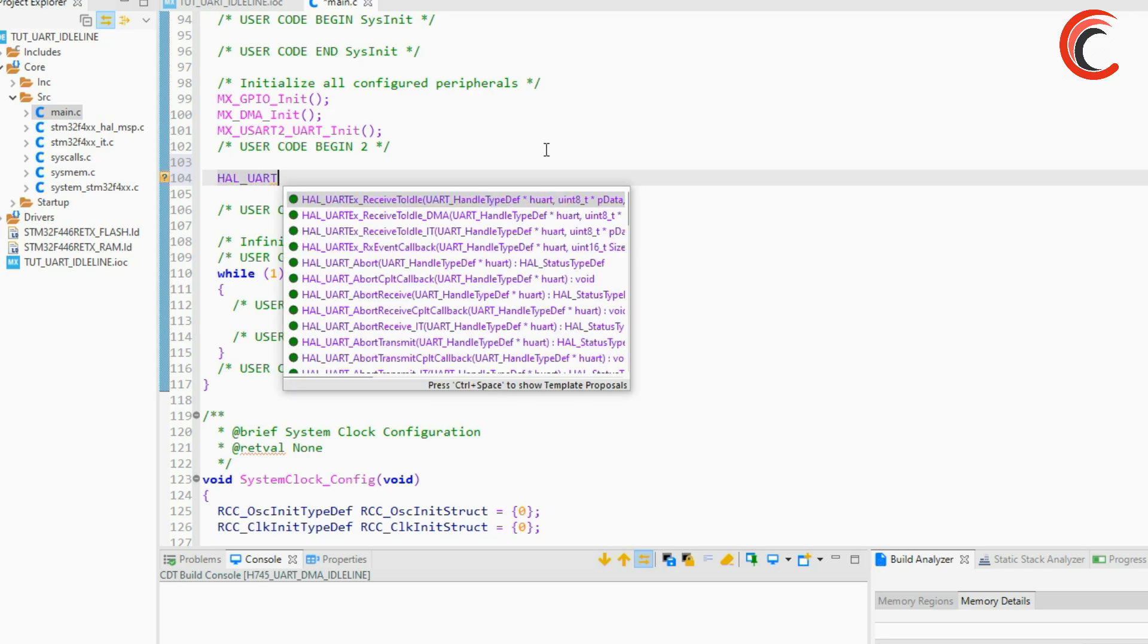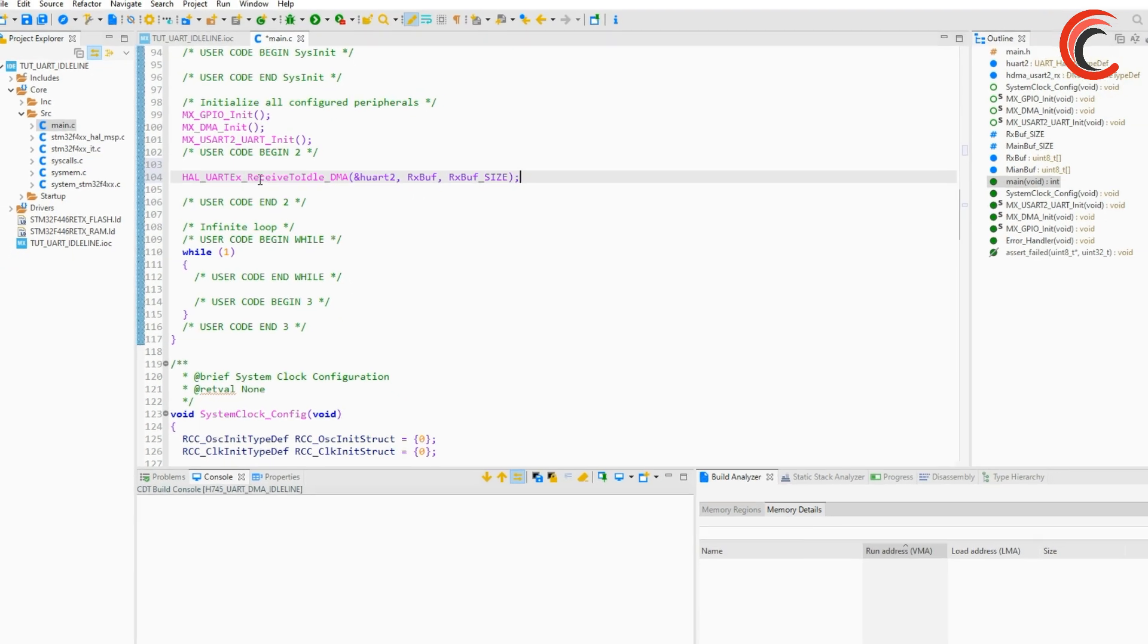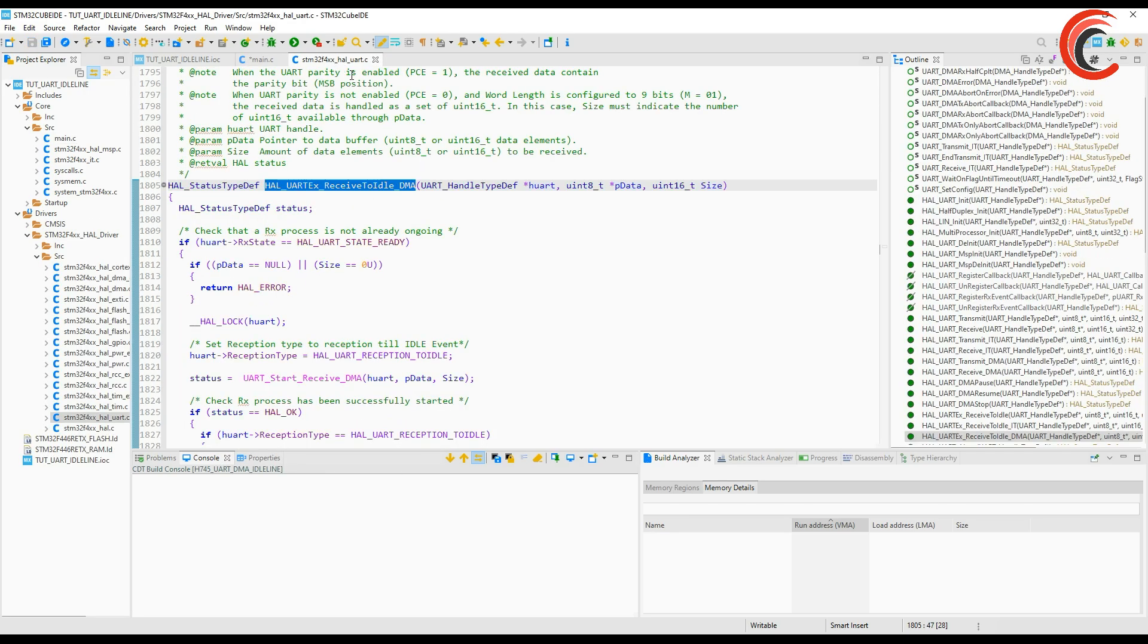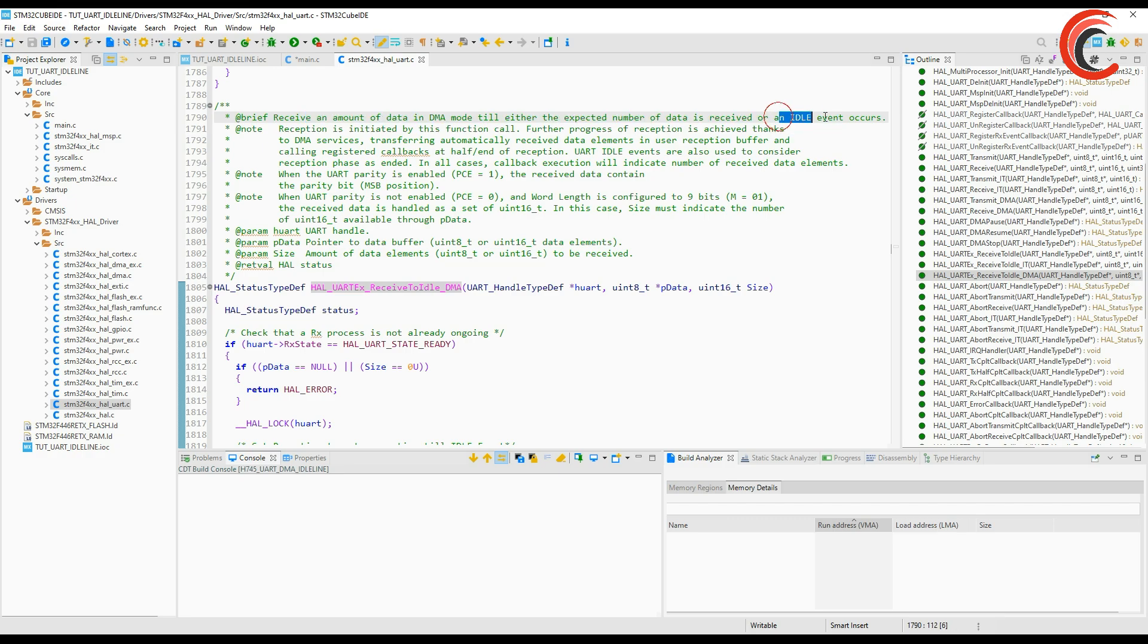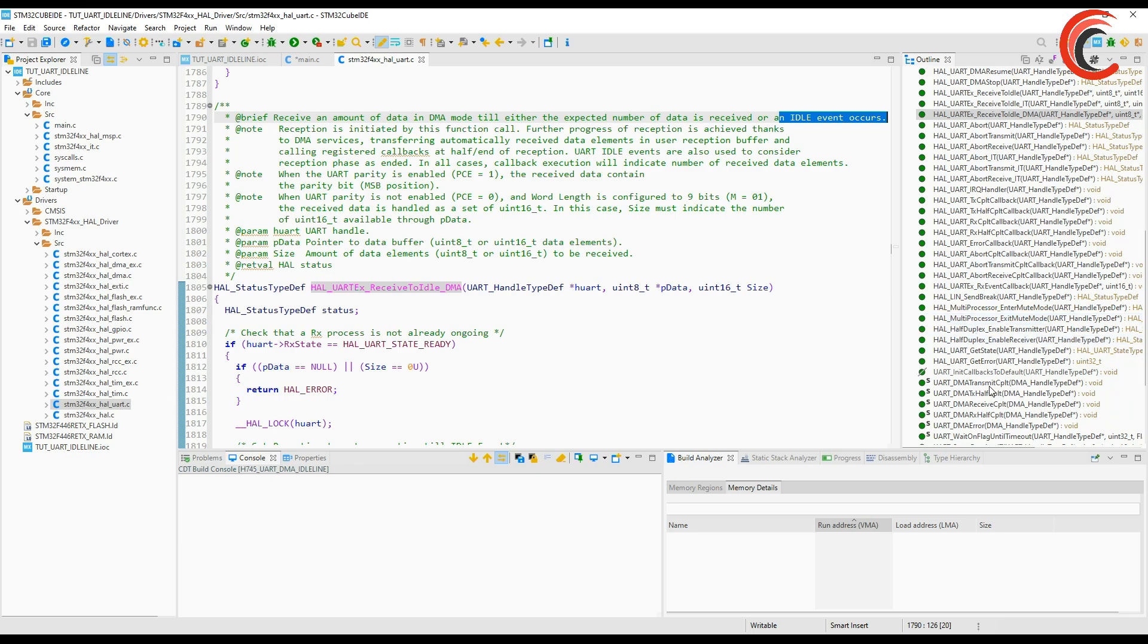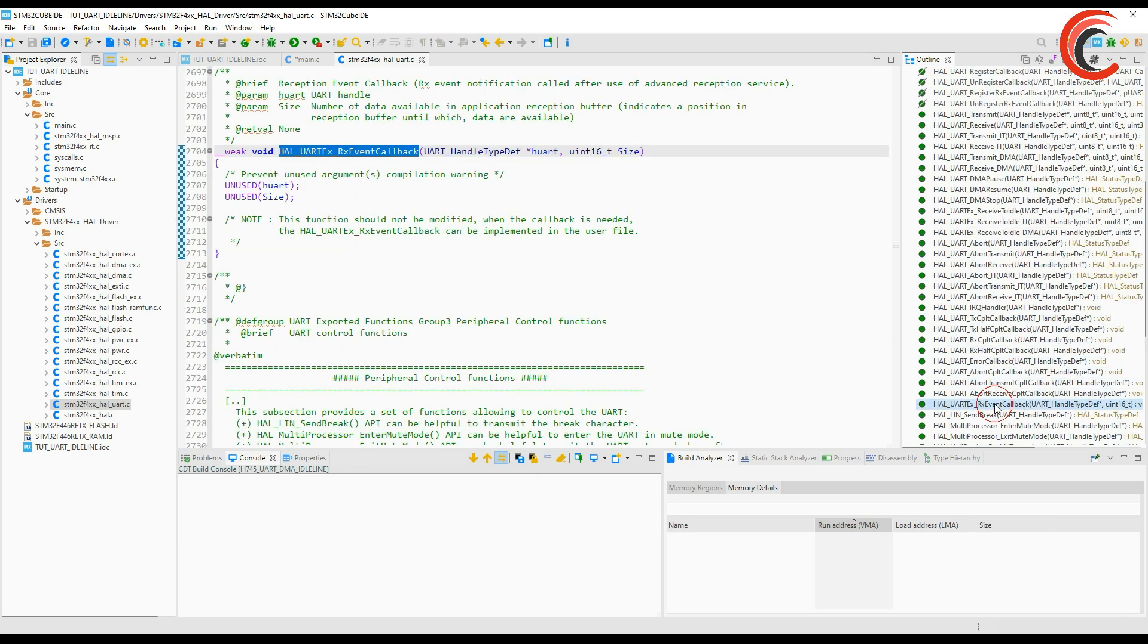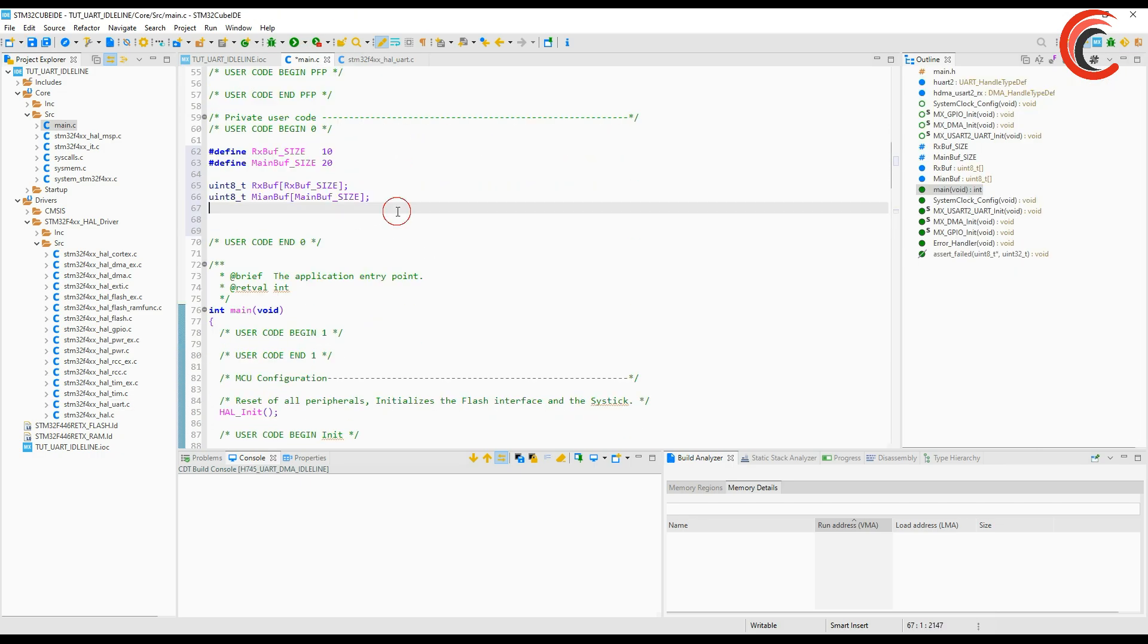Now in the main function we will call the UART receive function. The data will be stored in the RX buffer and the size of data is the size of RX buffer. This function receive idle to DMA, note that it's UART_EX here. It's mentioned that it will receive data till either the data is completely received or an idle event occurs. Idle event means when there is no incoming data for some amount of time. In that case it will trigger the interrupt. The callback we are going to use is the RX event callback.